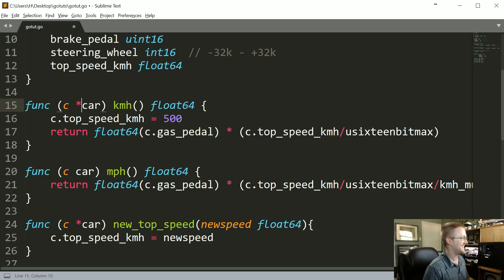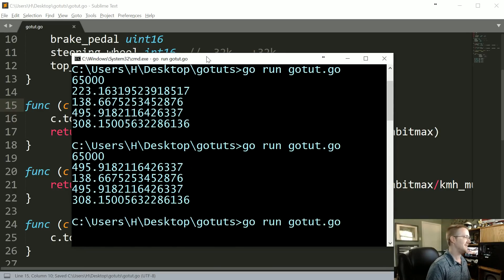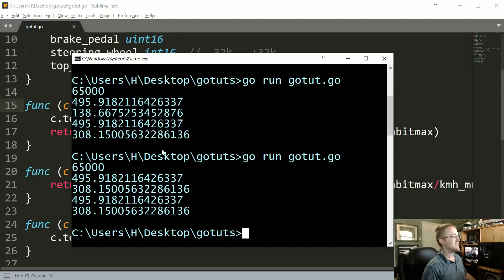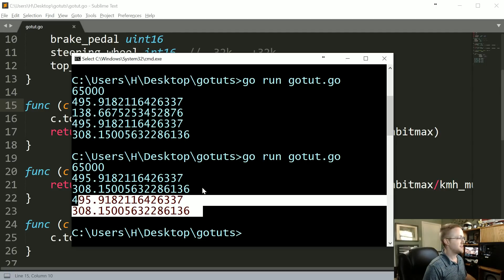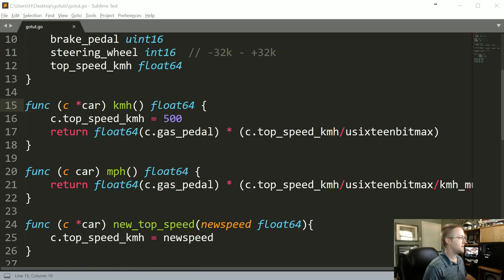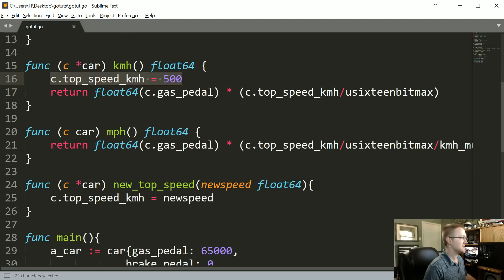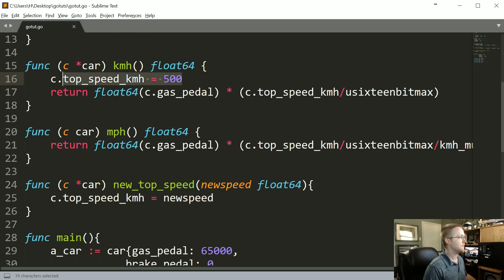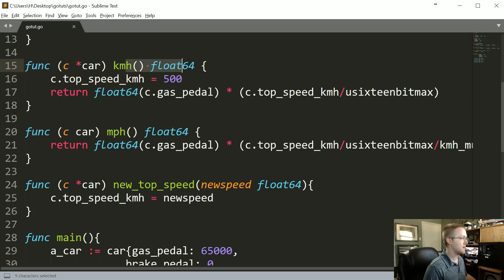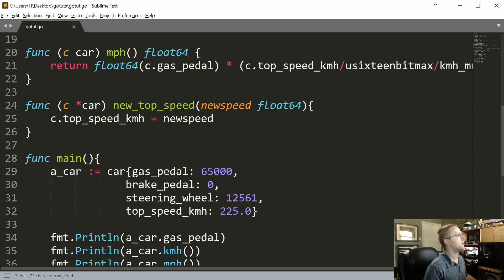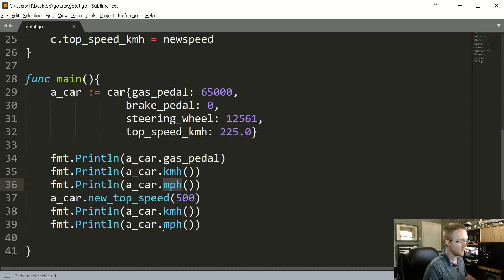Now we'll rerun this and we can see that actually these two sets of values are identical because this is a pointer receiver, it's modifying the value. It's doing the exact same thing that we were doing right here. This has modified the value for kilometers per hour but also miles per hour because kilometers per hour is called before miles per hour.